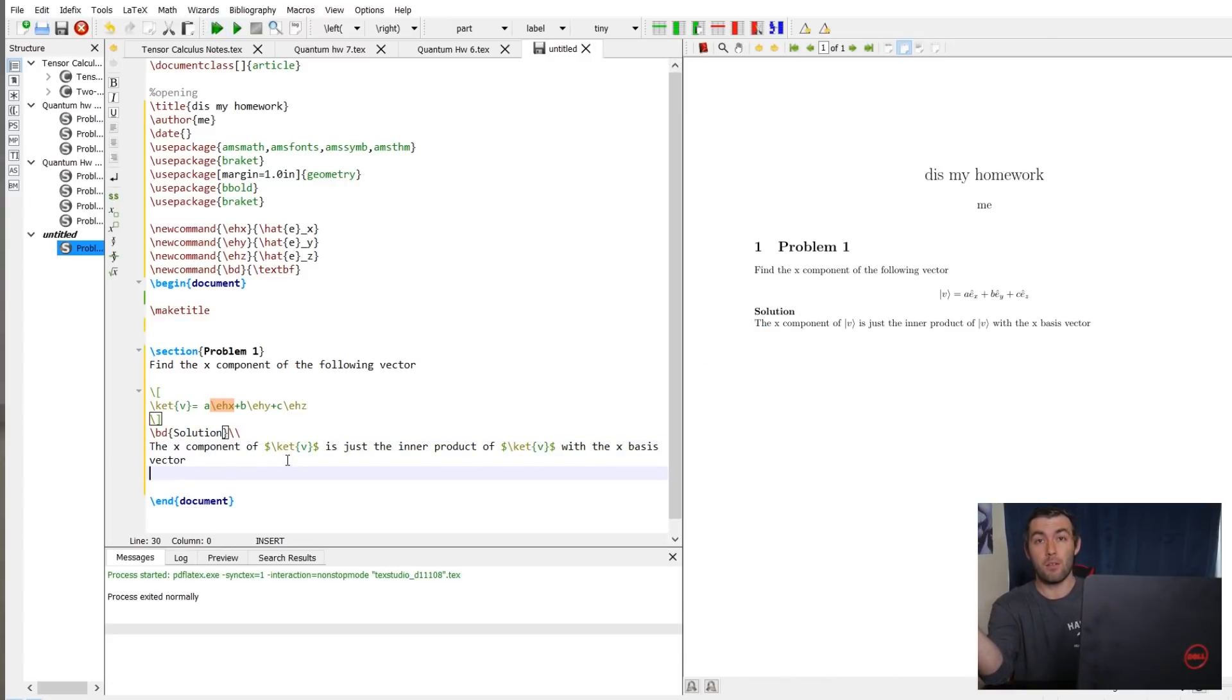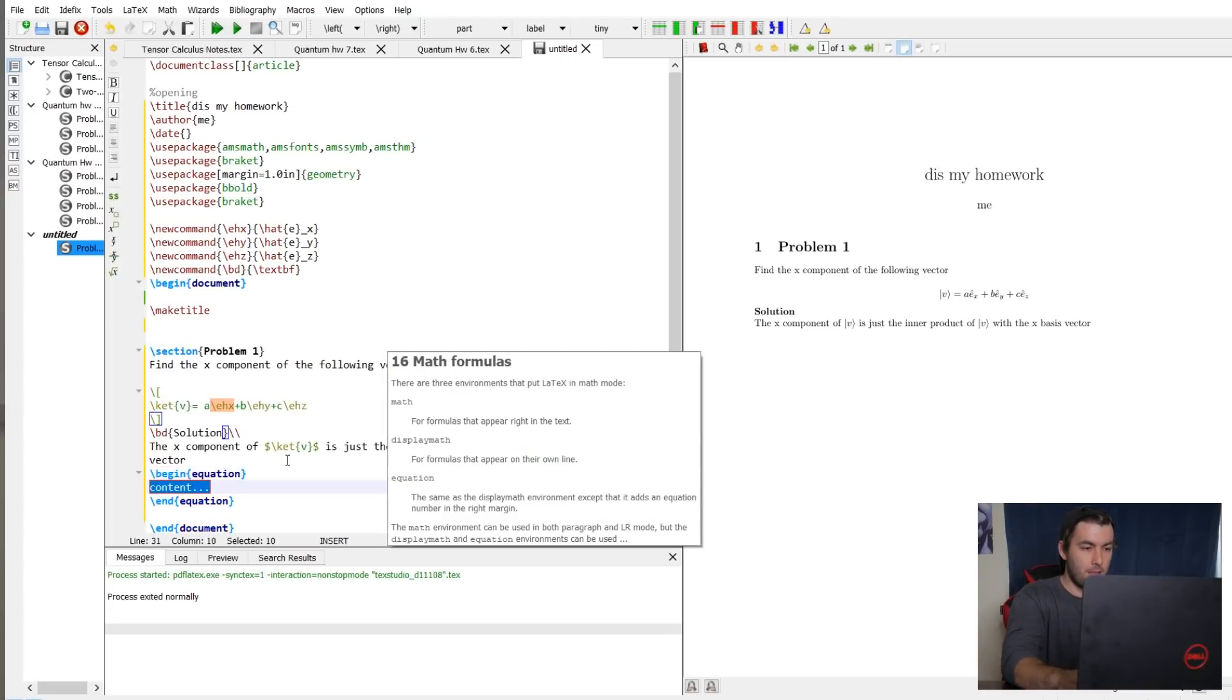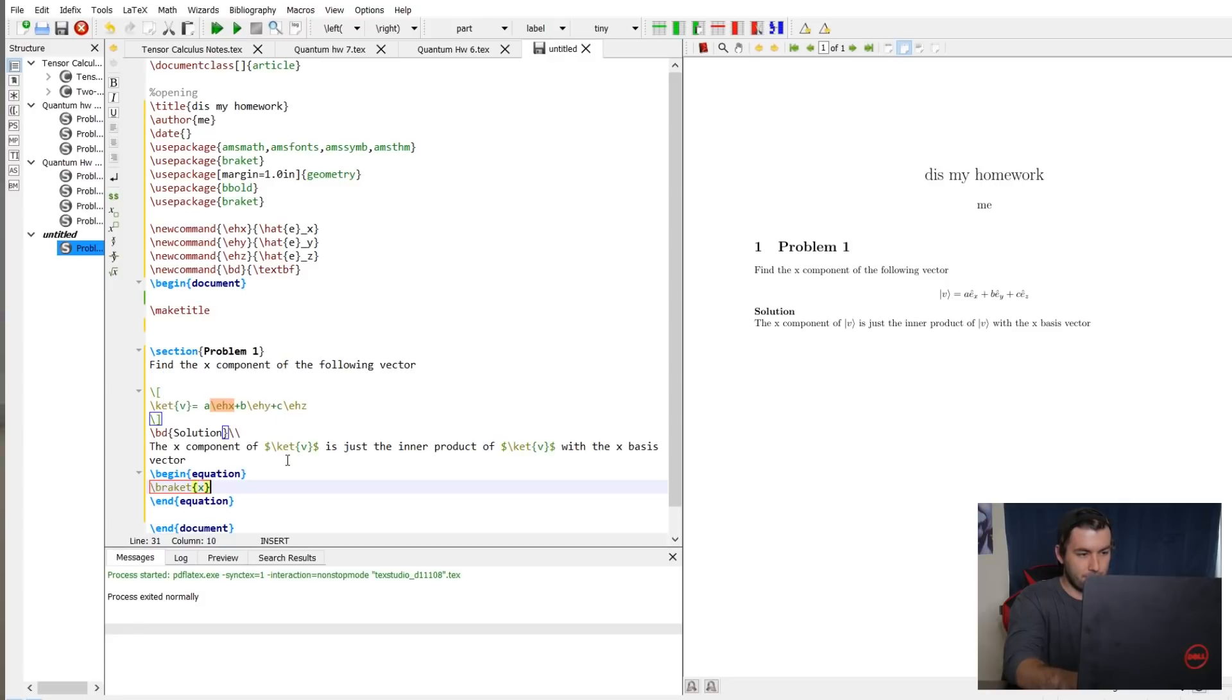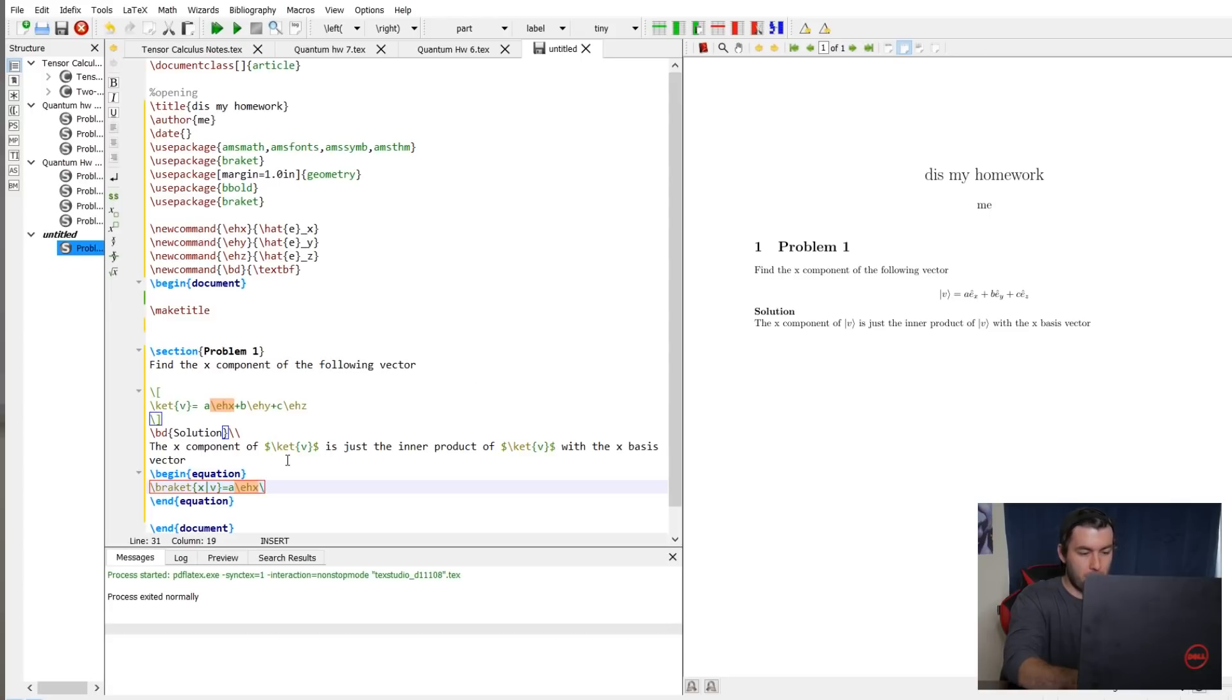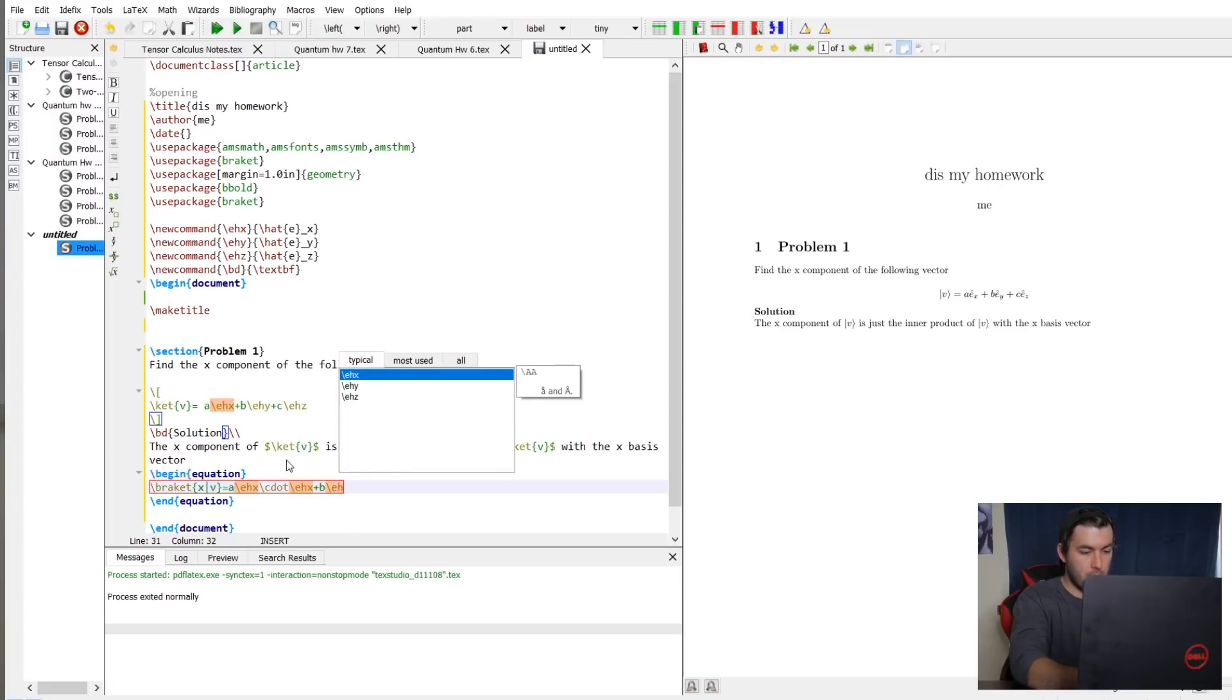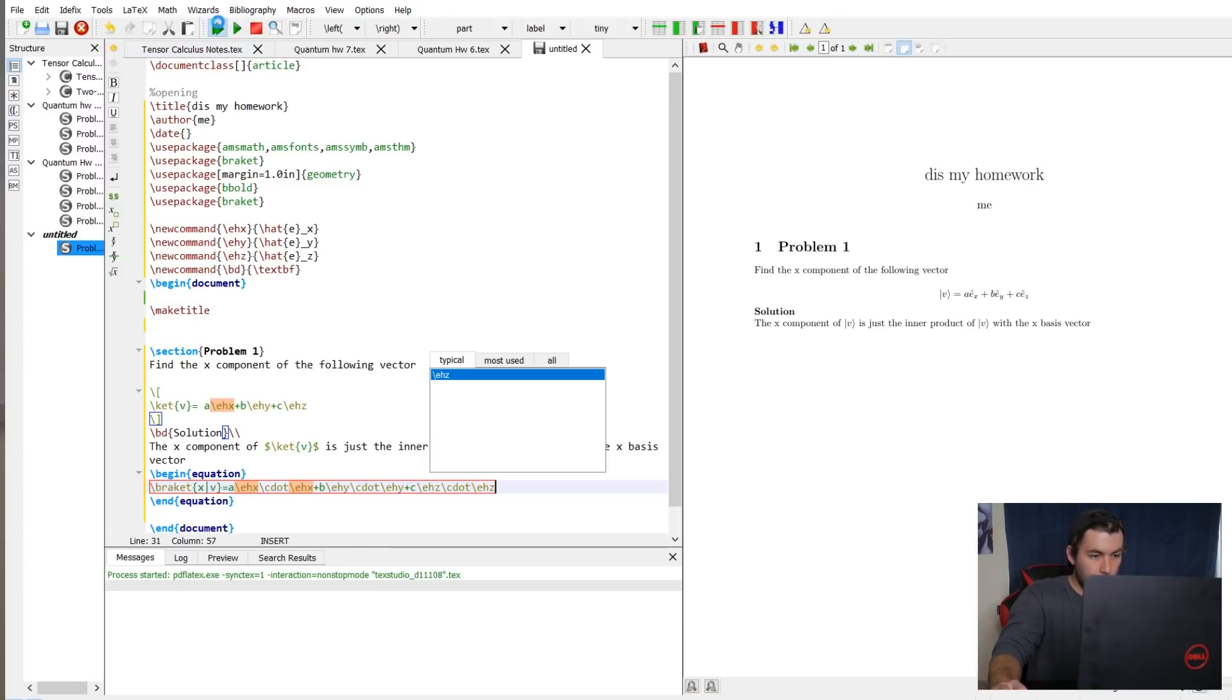So the x component of v is just the inner product of v with the x basis vector. Sometimes I'll give a little new line, that way it's not on the same line as this. And now let's do the equation. So for this one, I'm probably going to want multiple lines in my equation. Same thing happens. It's also more important because I'm solving it, so I might want it to actually be referenceable. So let's just do the begin equation. So let's do bracket is equal to, this is going to be kind of annoying, what did I call it? See there, it's only helpful if you remember what you shortened it to. So, e h x, I always use c dot for my dot product, but there might be a better one than that. e h x plus b e h y c dot e h y plus c e h z c dot e h z.